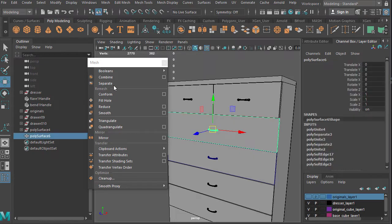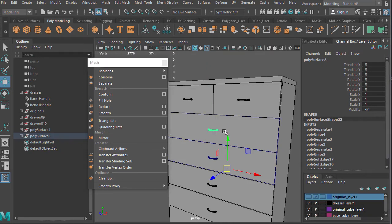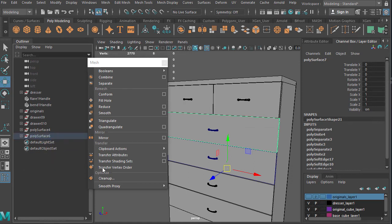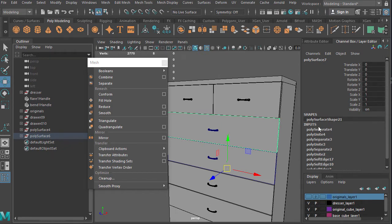Separate is kind of the antithesis of Combine. Anything that's its own island — if you hit Separate, it'll separate them back out into individual pieces, although the original names get lost. In the channel box you'll notice it puts polyUnite and polySeparate — polyUnite is the Combine command and polySeparate is Separate. That's the MEL terminology for them; MEL stands for Maya Embedded Language.